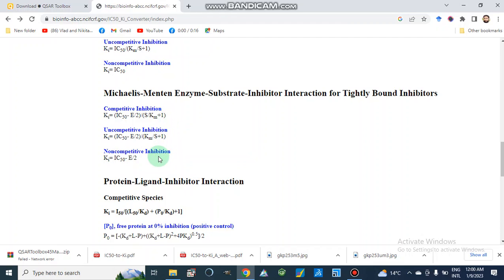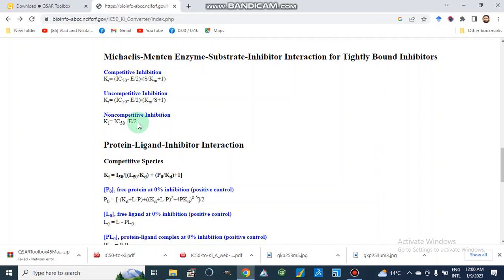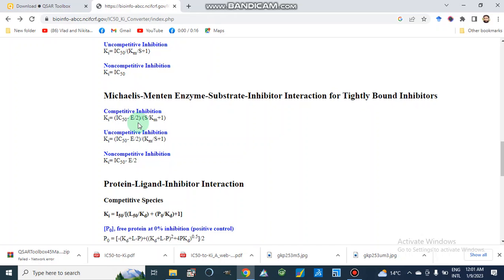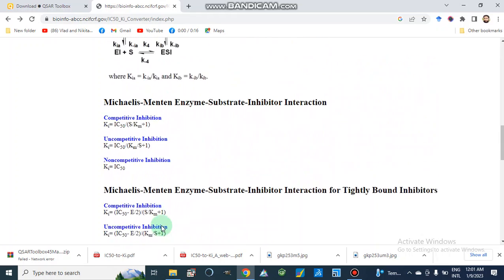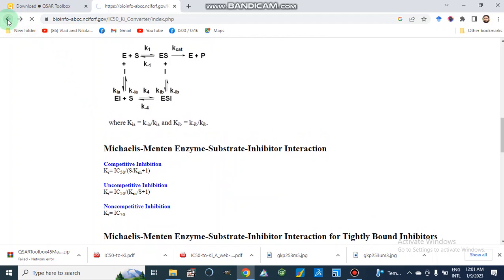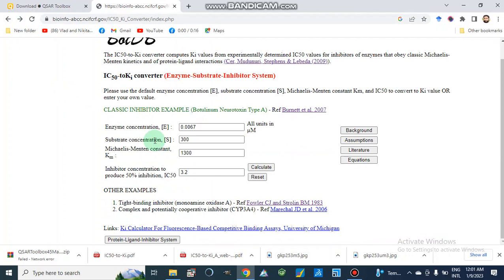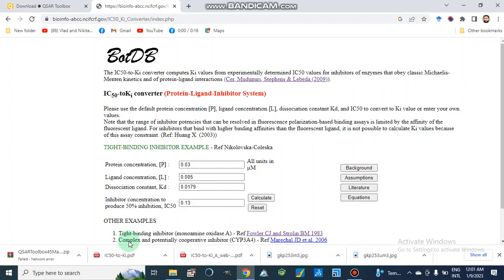In our previous video we mentioned we would discuss tightly bound inhibitors and what formulas to use — these are the Cheng-Prusoff equations for tightly bound inhibitors across three modes of inhibition. Before going to the protein-ligand inhibitor interaction, we will now discuss how we can calculate Ki values for the protein-ligand inhibitor system.